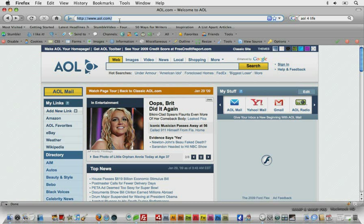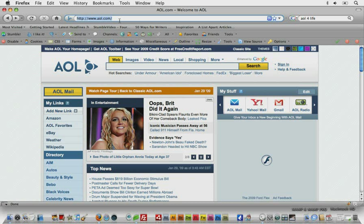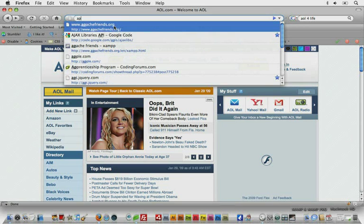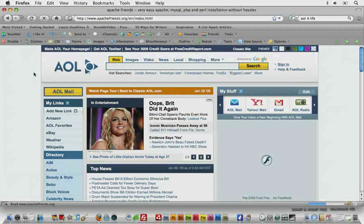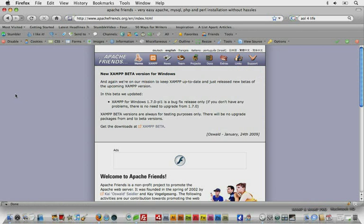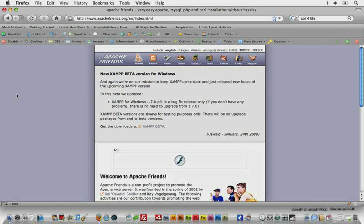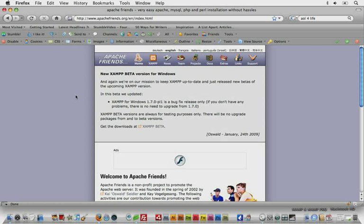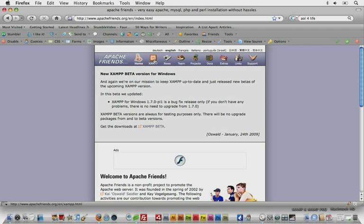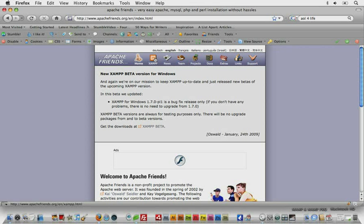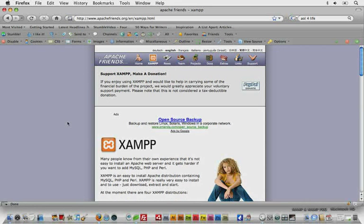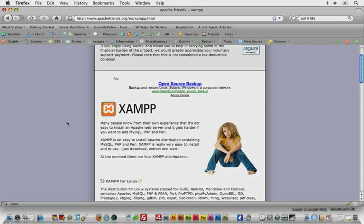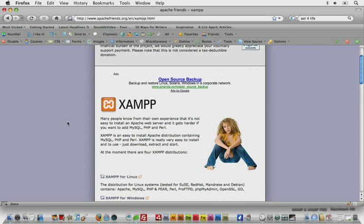We're going to have to leave AOL just for the time being. We're going to go to apachefriends.org, and once you go there you should see a homepage that looks similar to this. You'll see a button that says XAMPP and we'll go ahead and click on that.